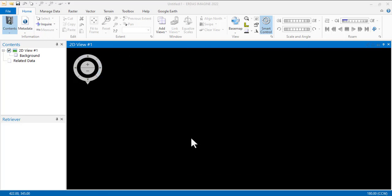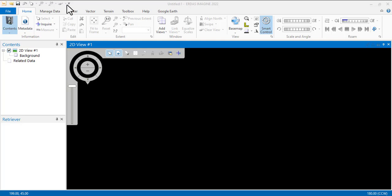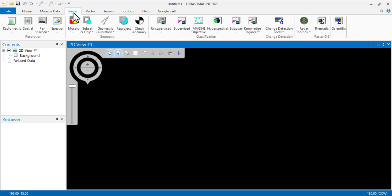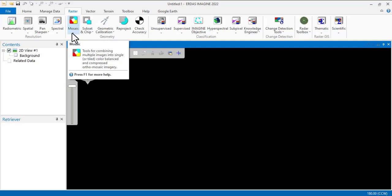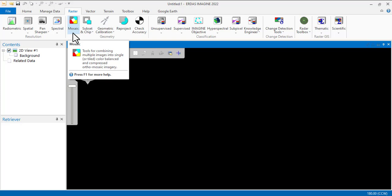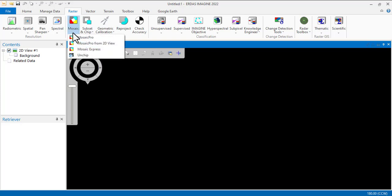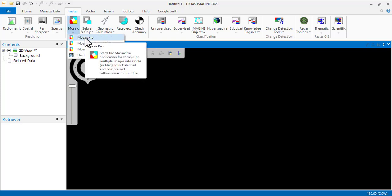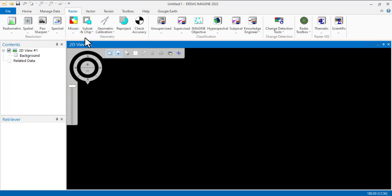While on Raster, you see Mosaic directly under the Raster menu for this version. You click on the drop-down button and then you will see Mosaic Pro. Click on it.